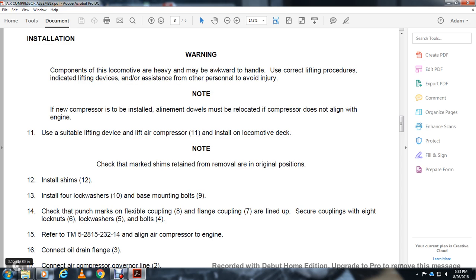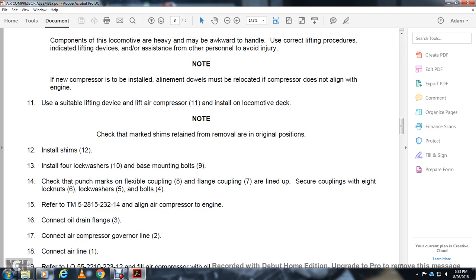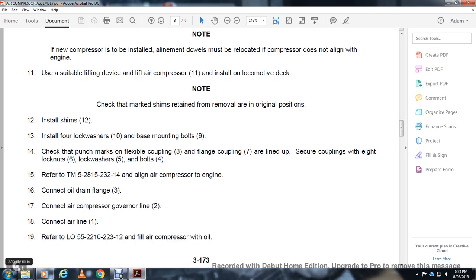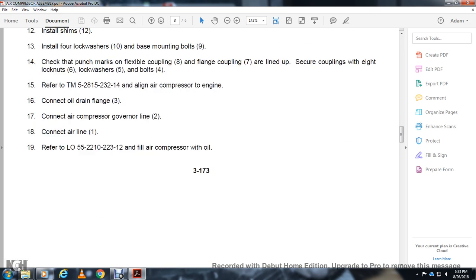Refer to TM 5-2815-232-14 to align the air compressor to the engine. Connect the oil drain flange to the air compressor. Connect line 1 to airline 1. Refer to lubrication order 552-210-2312 to fill the air compressor with oil.